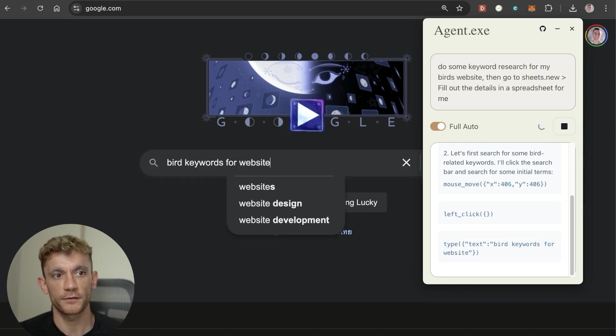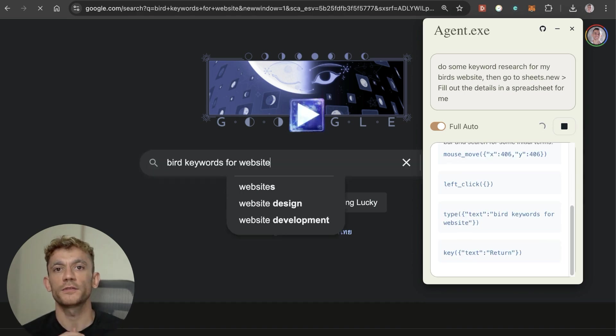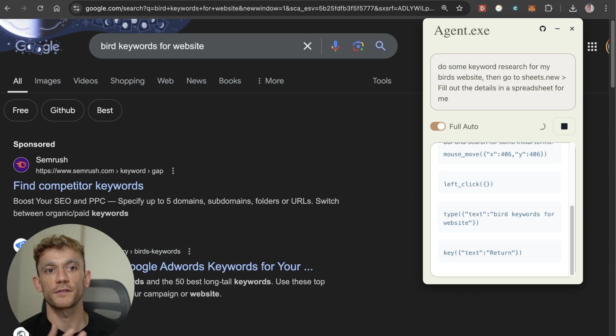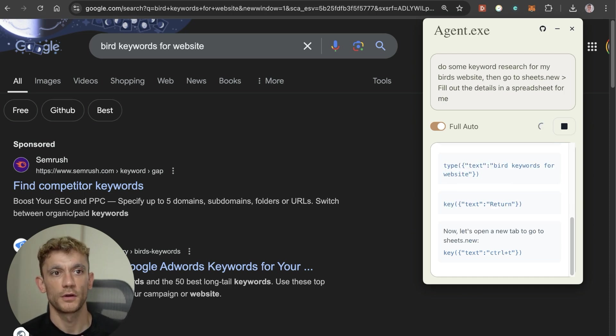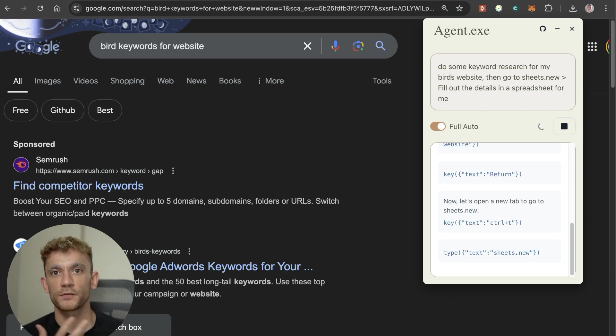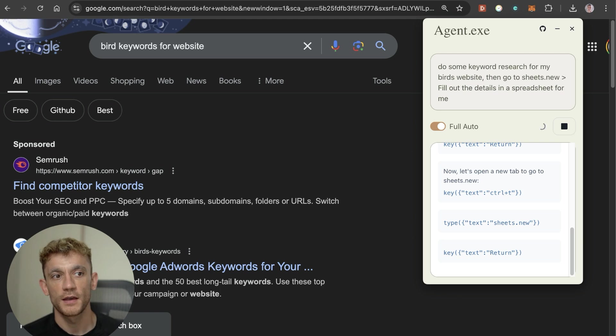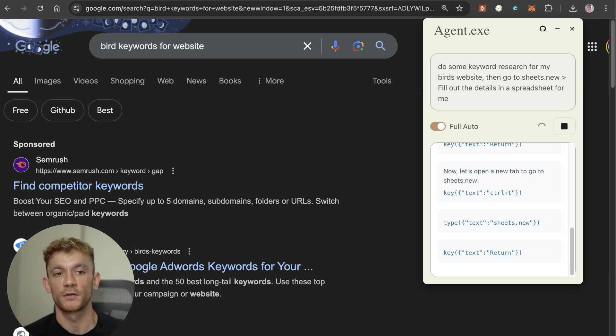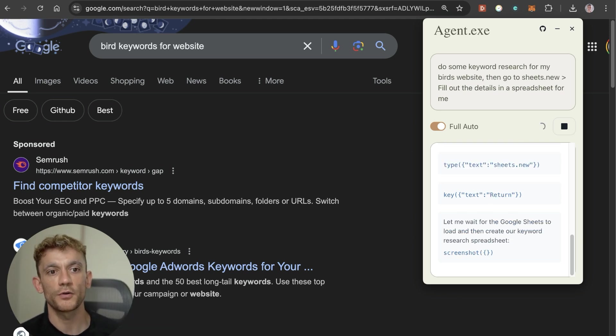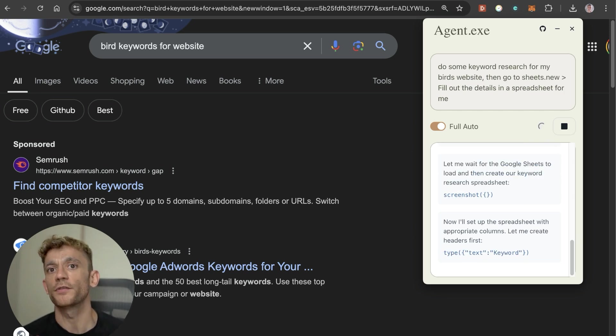It's navigated straight to Google, typed bird keywords for website, doing the research, going through Google, scrolling through the website, controlling my browser. The beautiful thing about this is you don't need to code, this is a no-code tool. I don't recommend it for everyone because I don't think it's very safe.